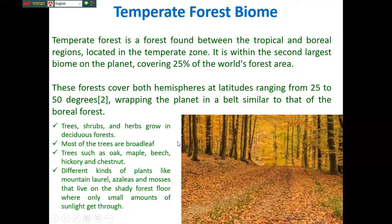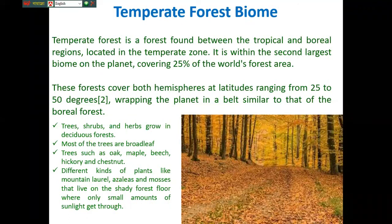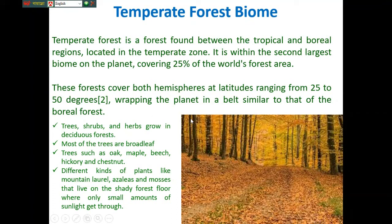Next, the temperate forest biome. It is within the second largest biome on Earth, covering 25% of the world's forest area. This forest covers both hemispheres at latitudes ranging from 25 to 50 degrees. The major plants are deciduous — for example, maple trees that have grown in the deciduous forest.